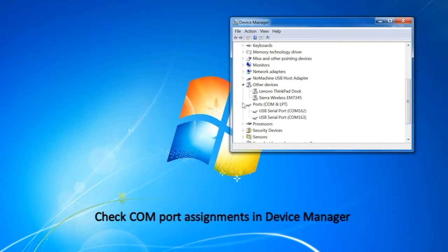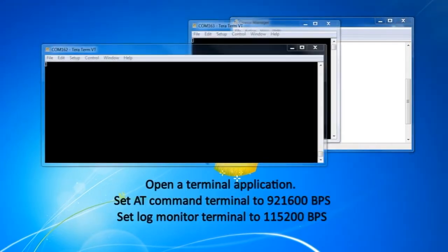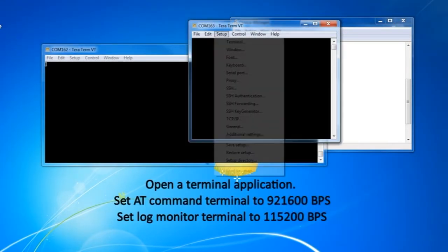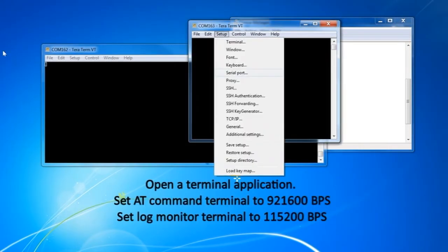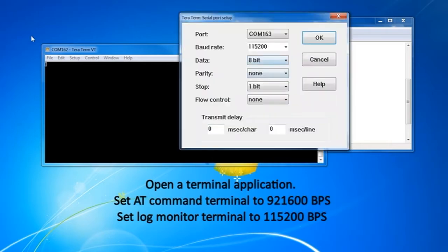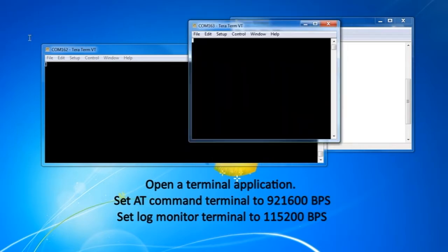Open Device Manager and check the COM ports are installed correctly. Using an application such as TerraTerm, open two windows and configure as depicted in the video.